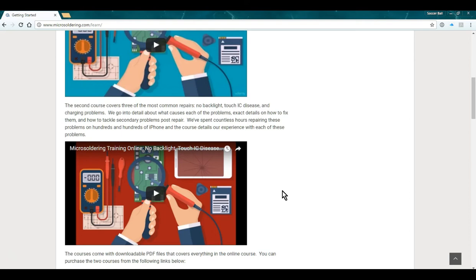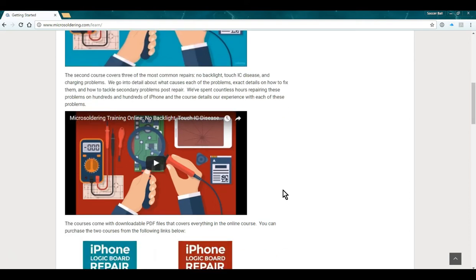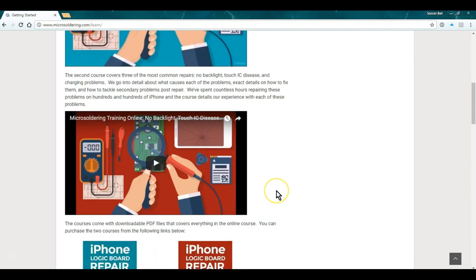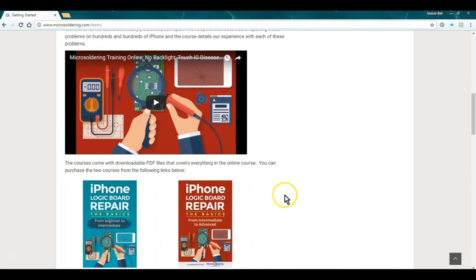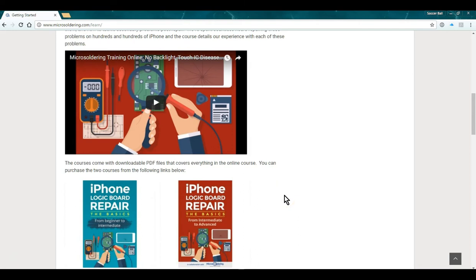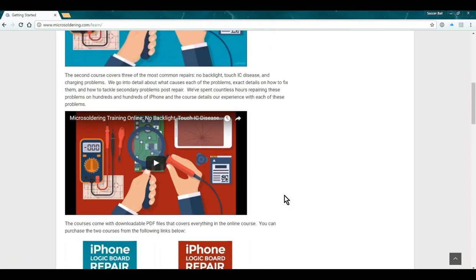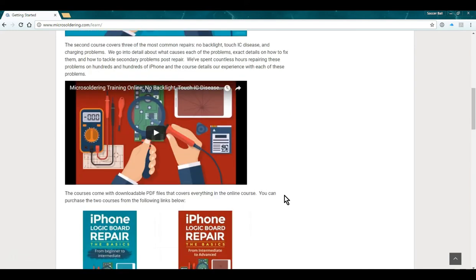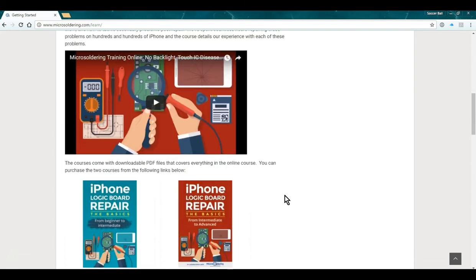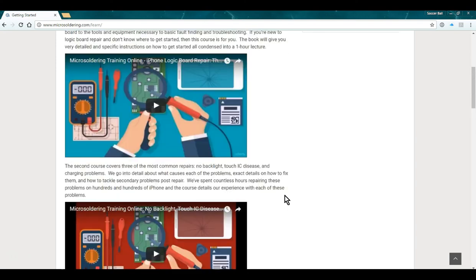It goes over how to troubleshoot problems and in this course we go over three most common iPhone repair problems which is no backlight, touch IC disease, and charging problems. We go over in detail exactly how to troubleshoot and fix these things.